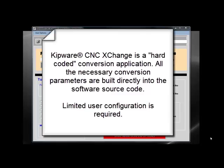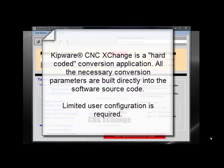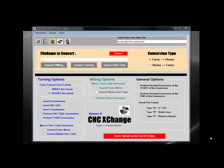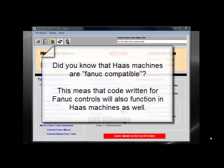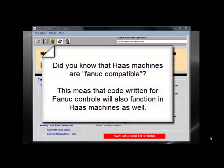One important point to make is that most versions of CNC Exchange convert code in both directions. For example, our Fanuc-Okuma version will convert Fanuc G-code to Okuma OSP G-code, as well as Okuma OSP G-code back to Fanuc.